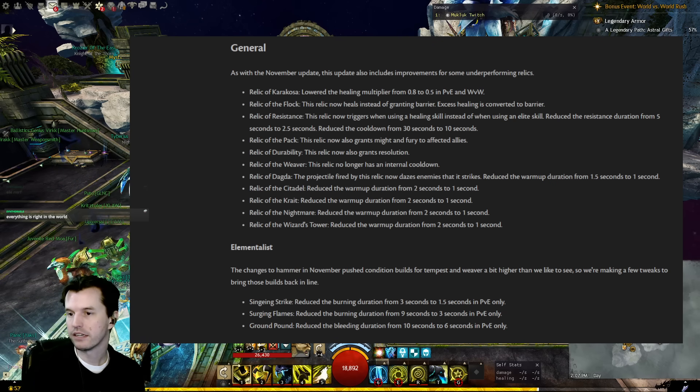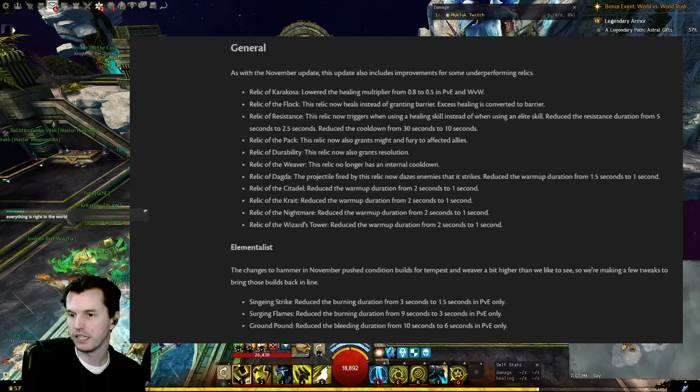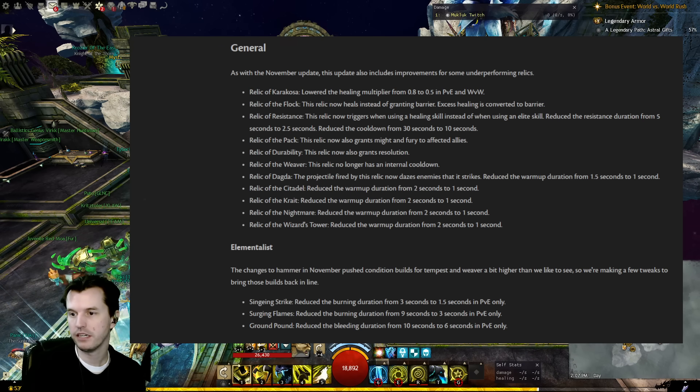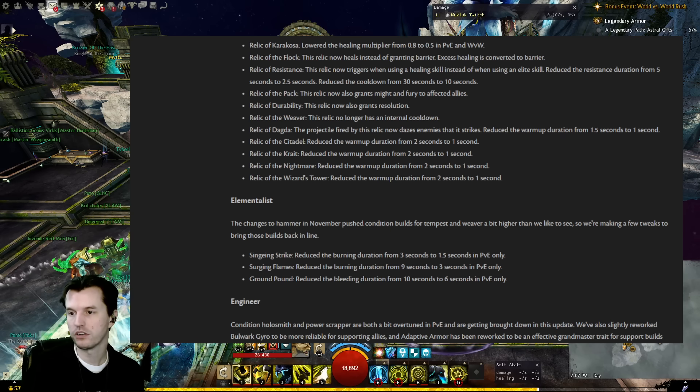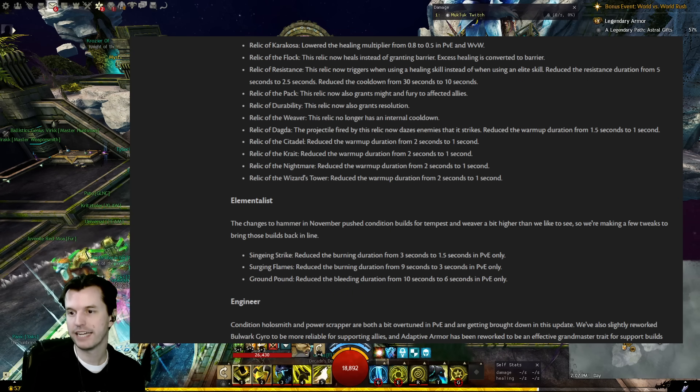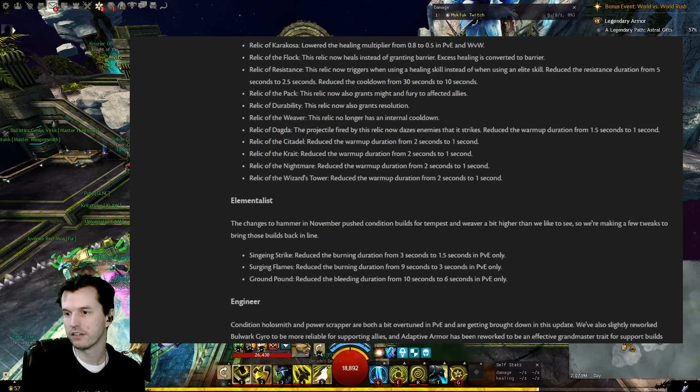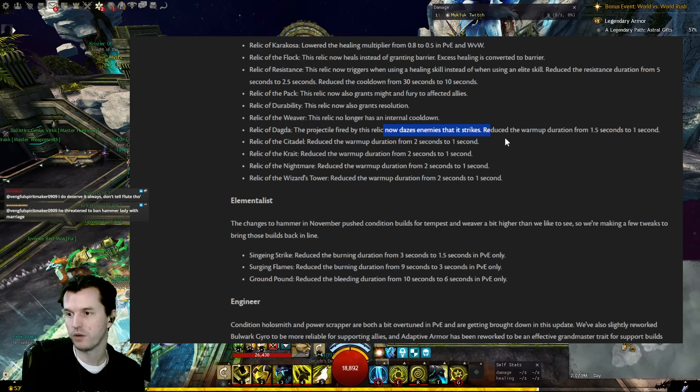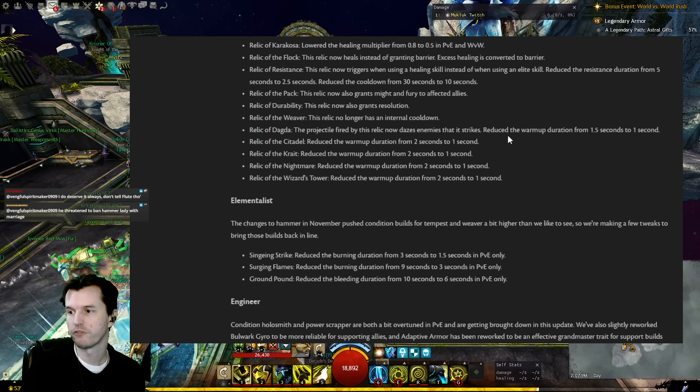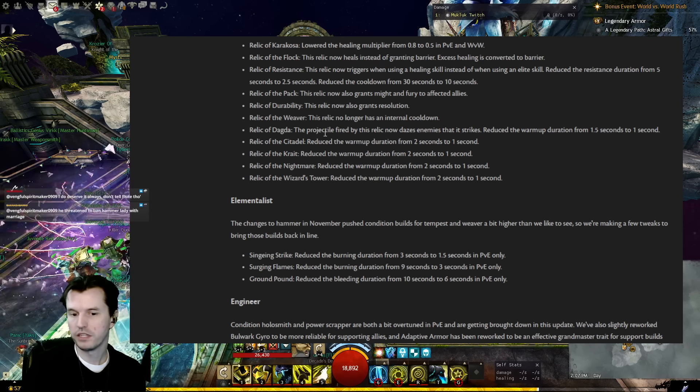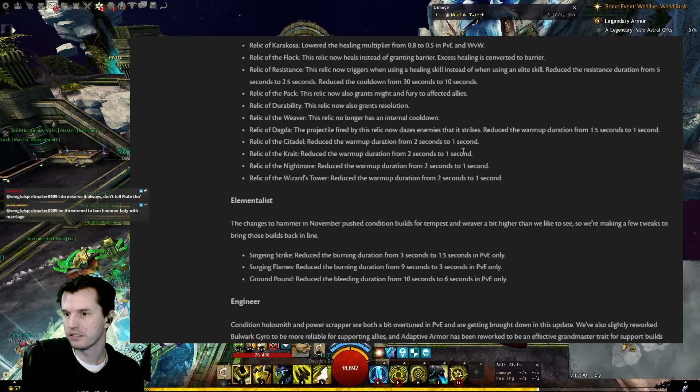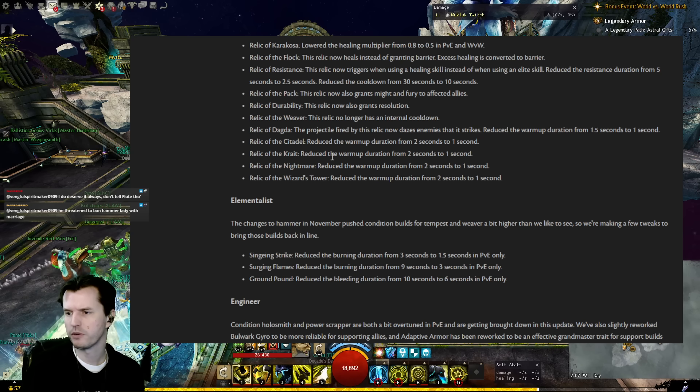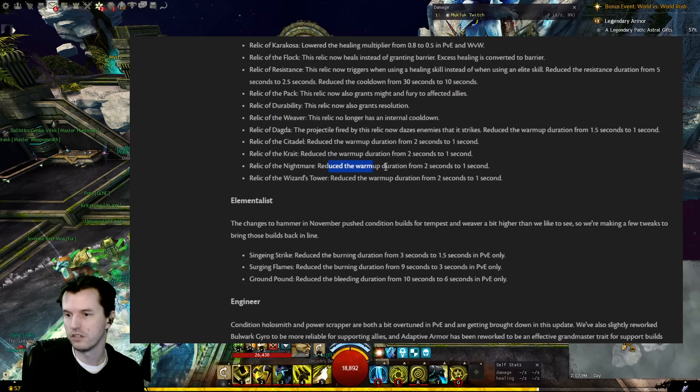Relic of the Pack: This relic now also grants might and fury to affected allies. Relic of Durability now also grants resolution. Relic of the Weaver no longer has an internal cooldown. Relic of Dagda: The projectile fired by this relic now dazes enemies that it strikes. Reduced the warmup duration from 1.5 seconds to one second. Relic of the Citadel: Reduced the warmup duration from two seconds to one second. Relic of the Crate: Reduced the warmup duration from two seconds to one second. Relic of the Nightmare and Relic of the Wizard's Tower also have durations reduced from two seconds to one second.